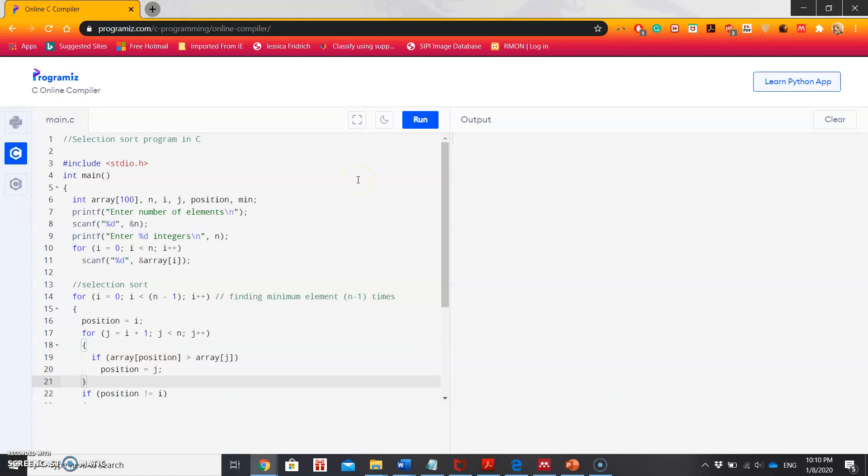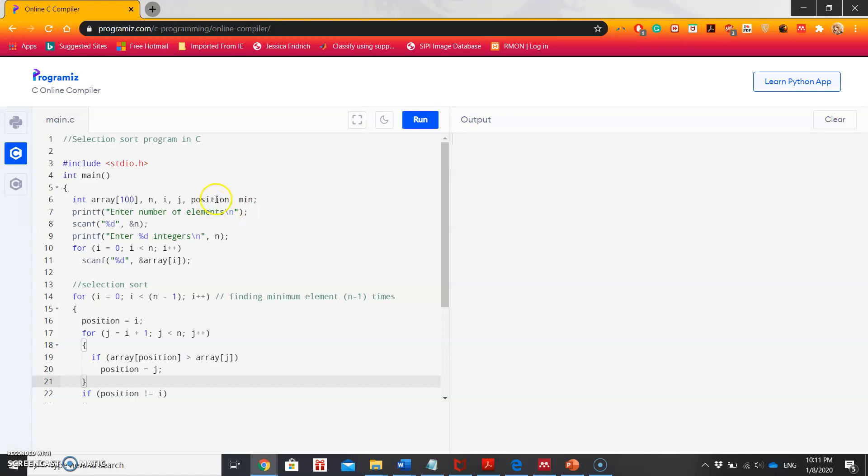Like any other sorting algorithms I've shown previously, I have initialized an array of size 100 and variable n is used to store the number of elements the user wants to keep inside the array. Then i and j are for indexing. The min variable is initialized to store the minimum value of the array, and position is initialized to store the location of the minimum value.